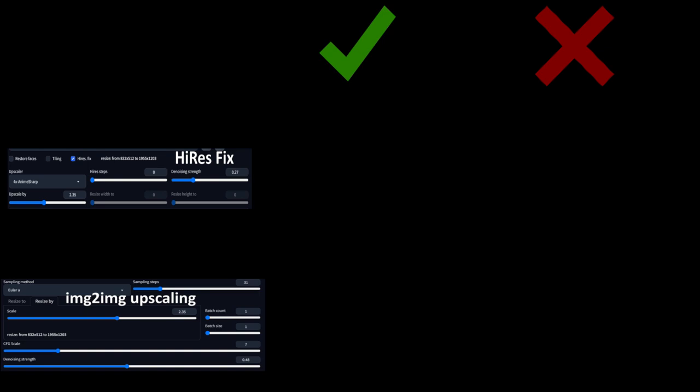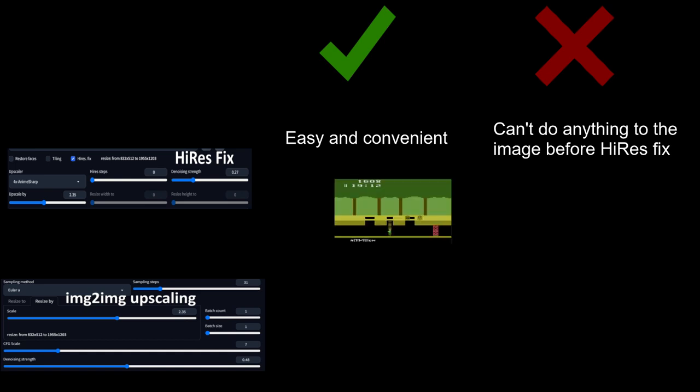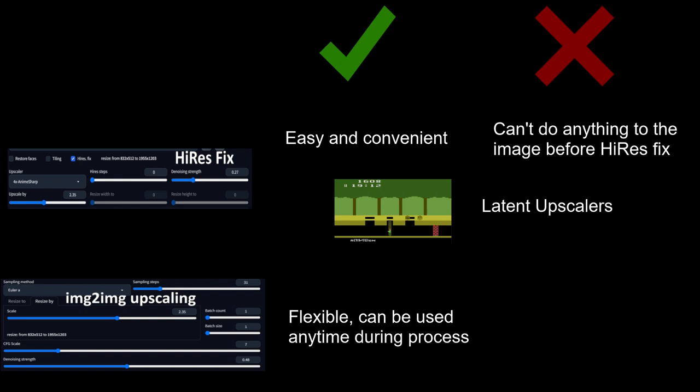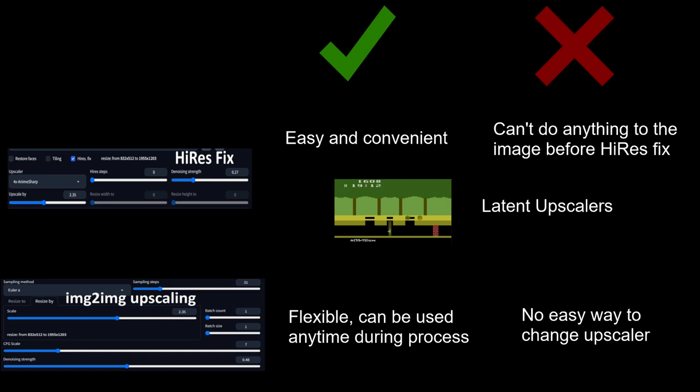On to pros and cons. Since image-to-image and Hi-Res Fix have the same functionality, the differences between them are in usability and convenience. Hi-Res Fix is very convenient to use, but inflexible because you can't do anything, whether inpainting, outpainting, or manual editing before using it. Hi-Res Fix also has the ability to use latent upscalers when image-to-image does not, but since I don't recommend using them, it's kind of a moot point. Image-to-image is more flexible.